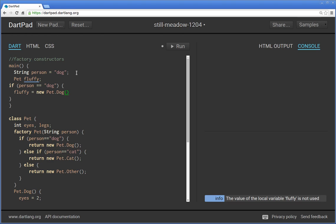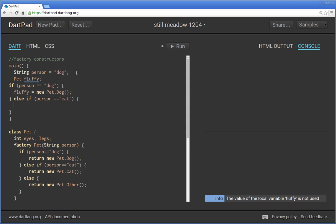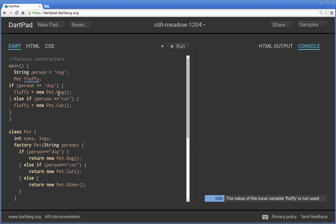If string equals dog, Fluffy equals new pet dot dog. Else or else if person equals cat. So if you're a cat person, Fluffy equals new pet dot cat. So you can do it this way. But remember,